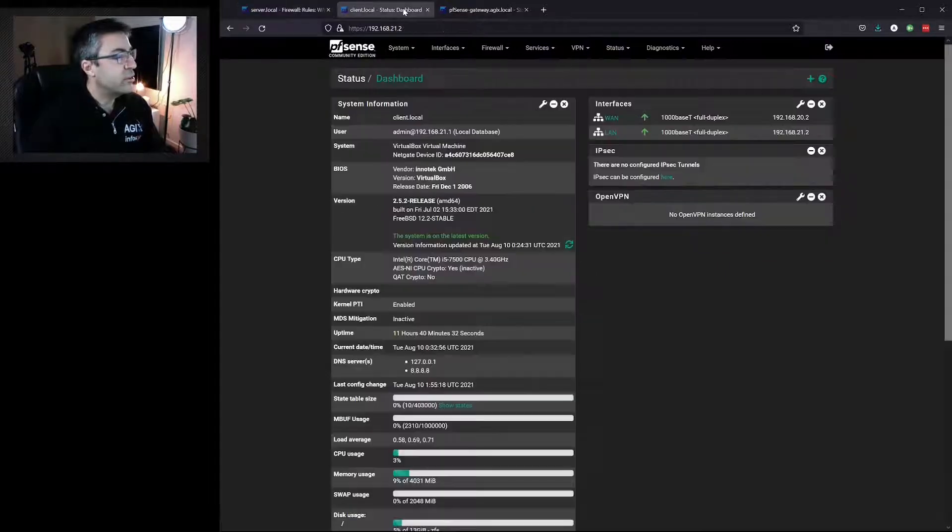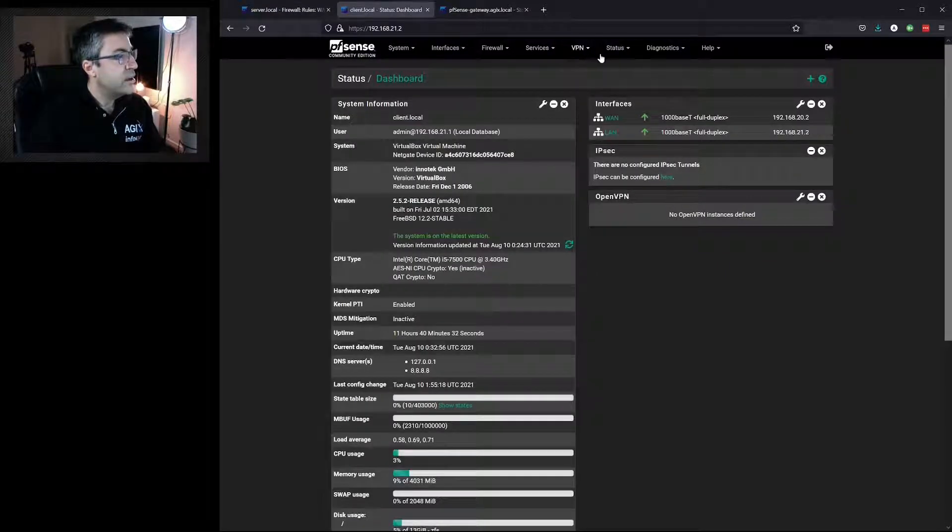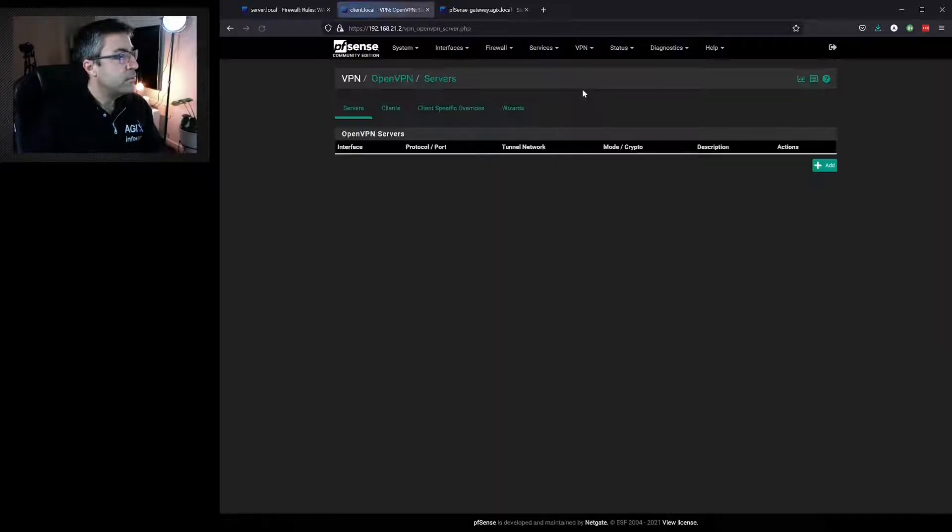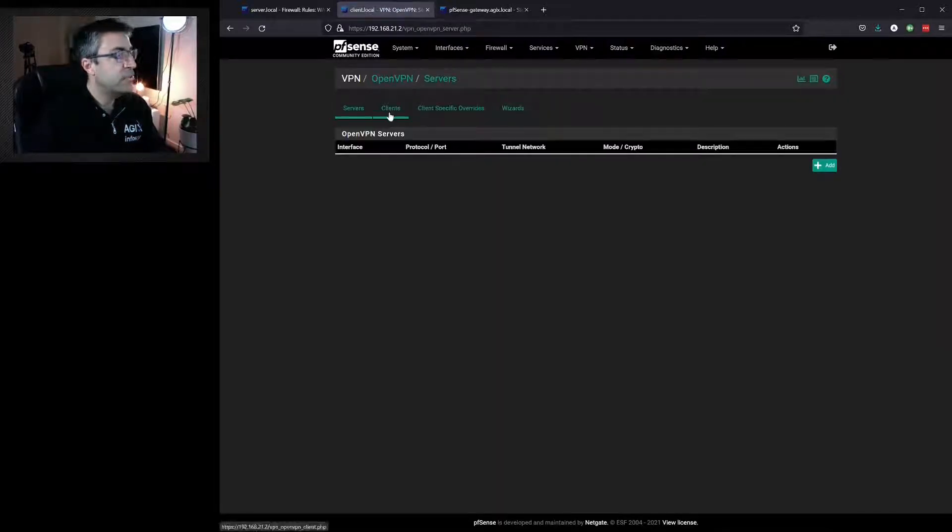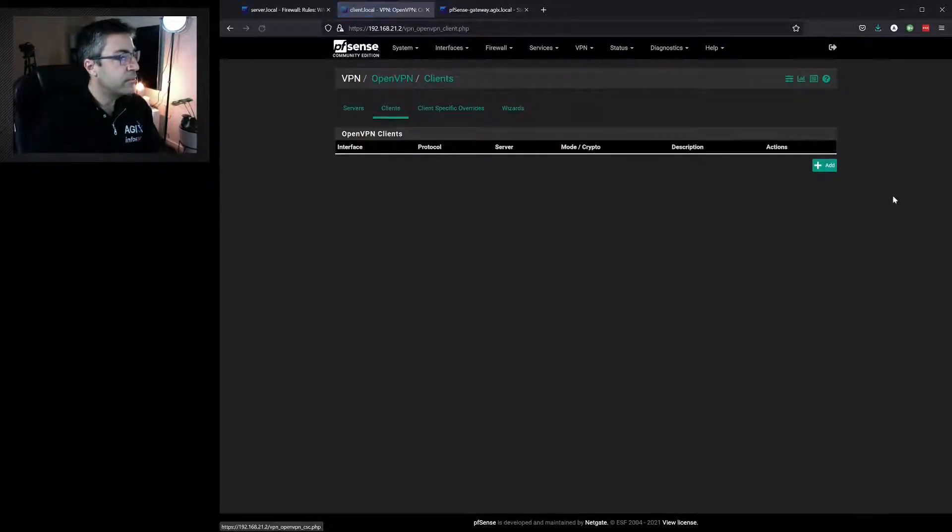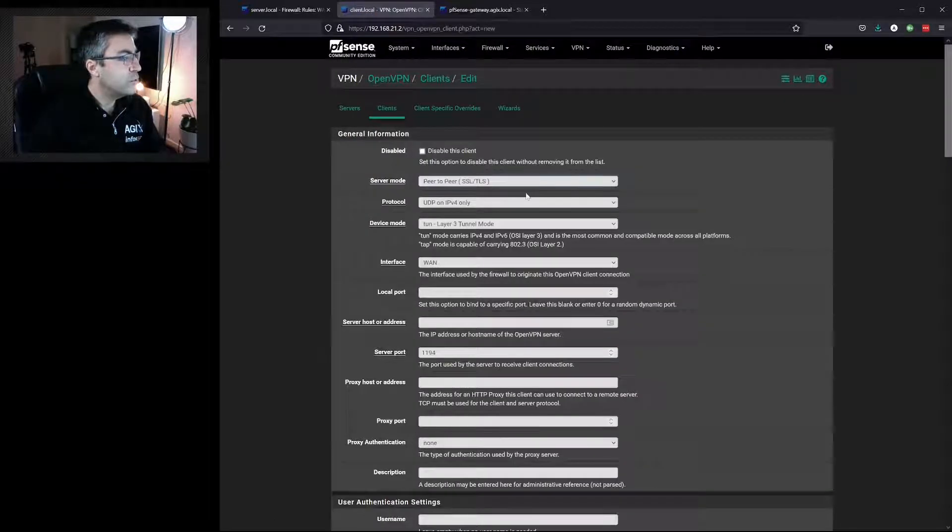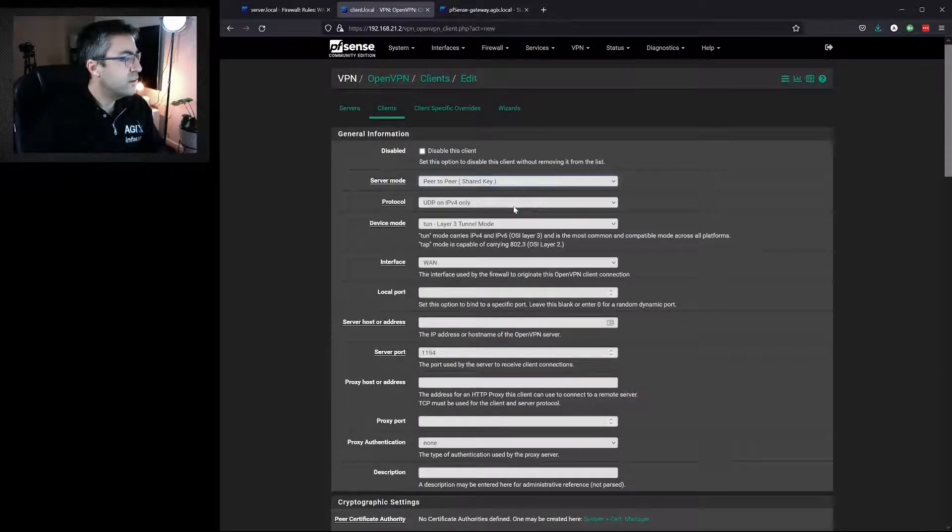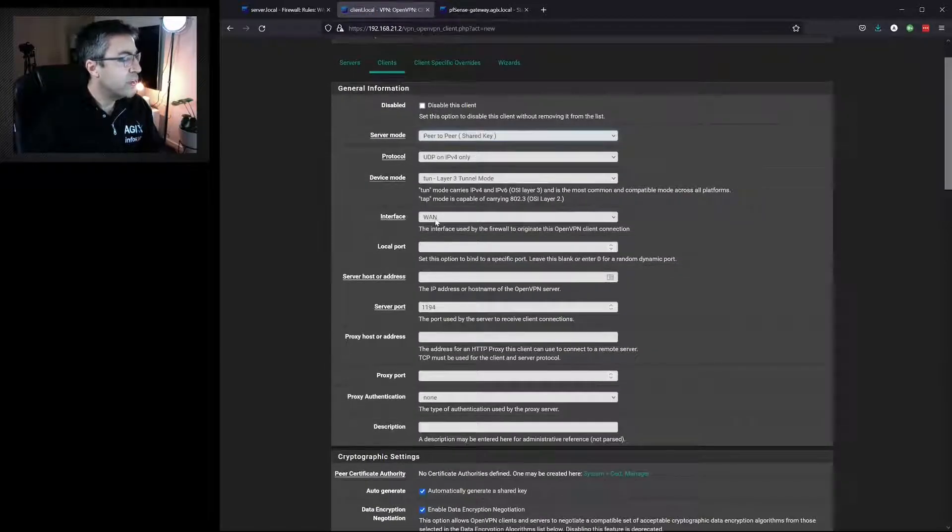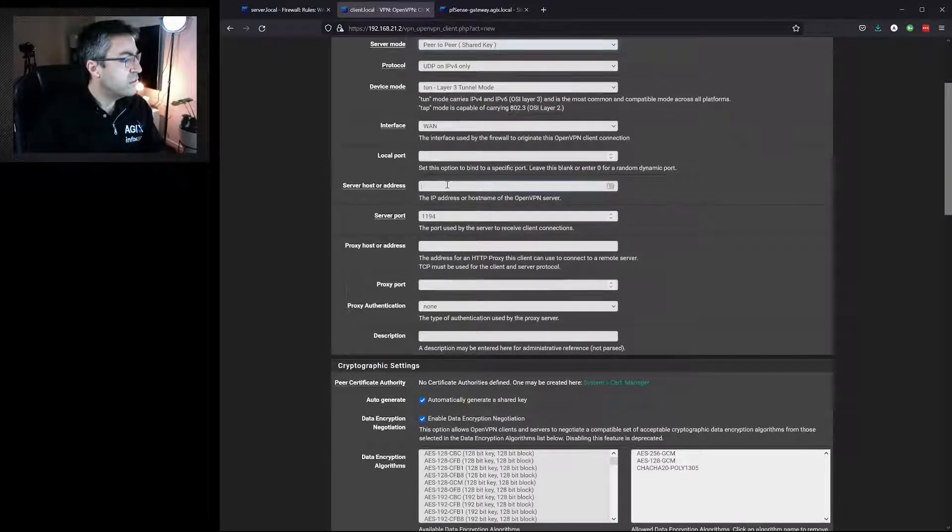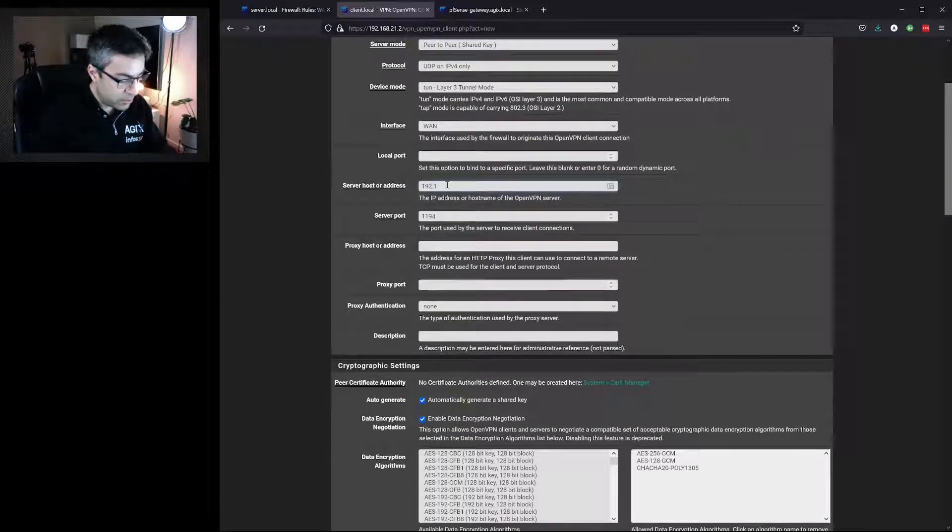Now we can go to the Client side, and we do the same thing. VPN, OpenVPN, except this time we choose Client. Add. We'll choose Shared Key. Make sure we're using the WAN interface. Specify the remote end, the server side.